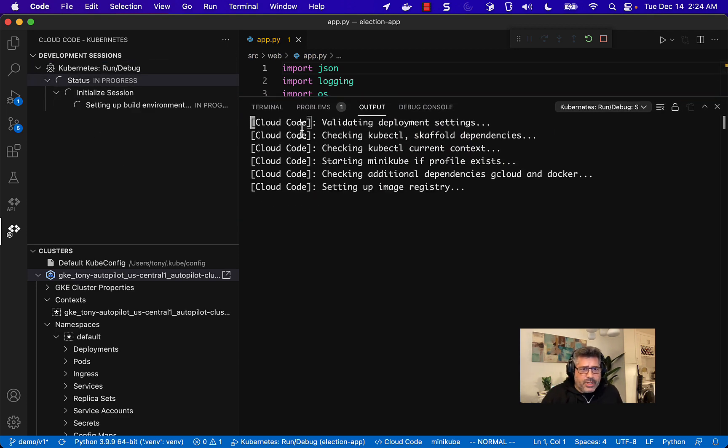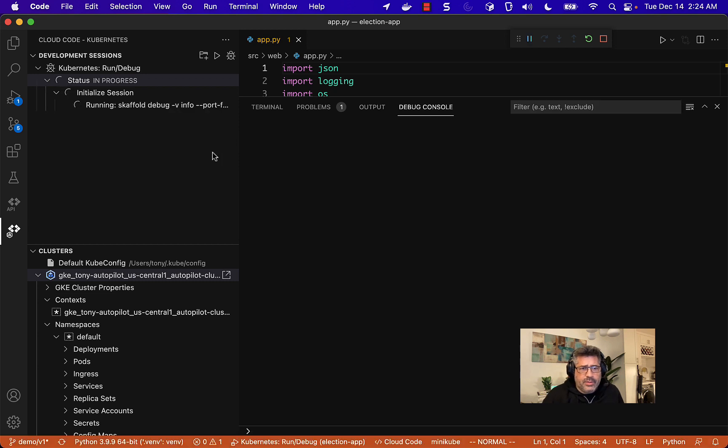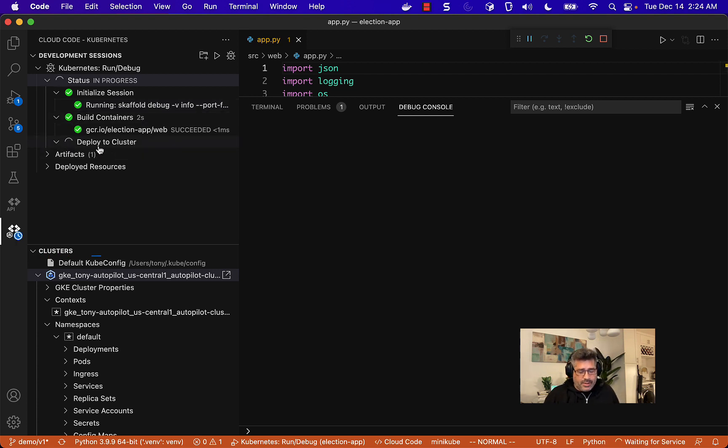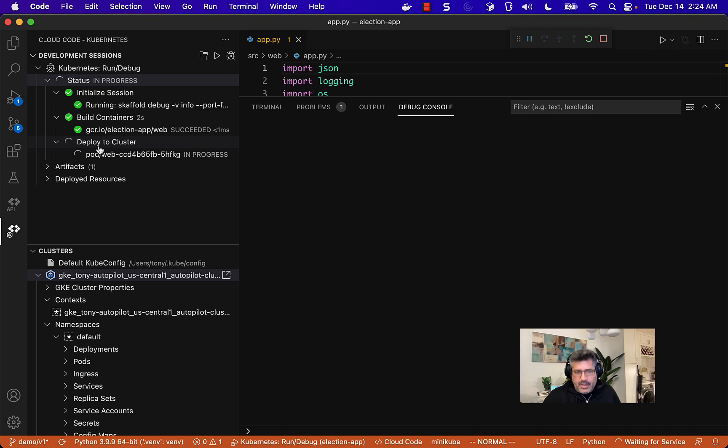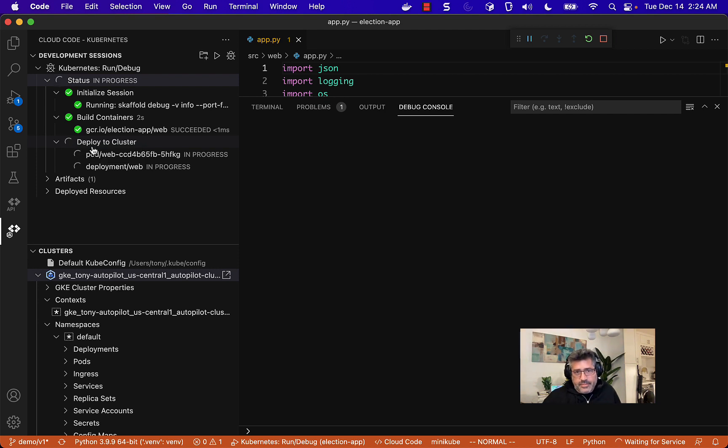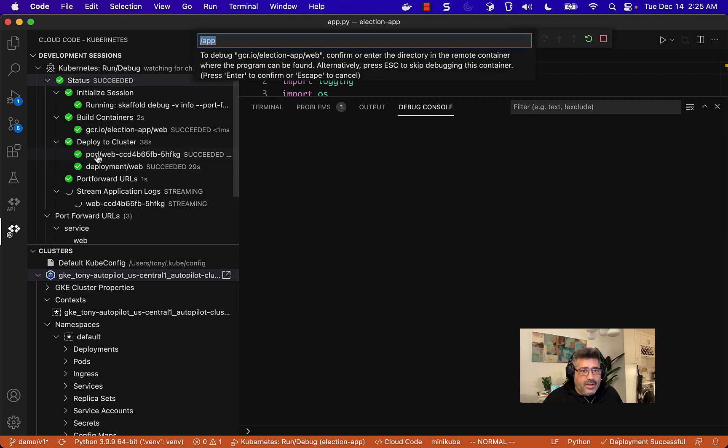And this is going to go ahead and start up. And this will go pretty quick. It's going to package this up, send it over to cloud build. Cloud build is going to build our image and it's already done. And now it's deploying to the cluster. This will take maybe a minute. I'll pause here and wait a bit. And it's done.